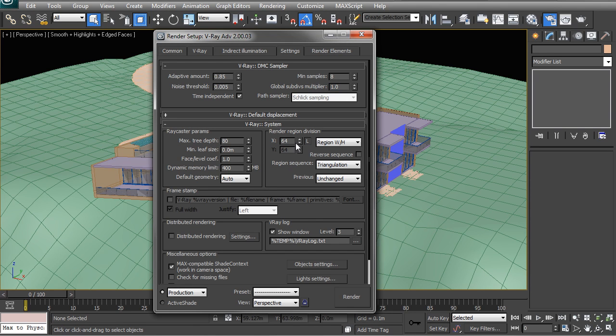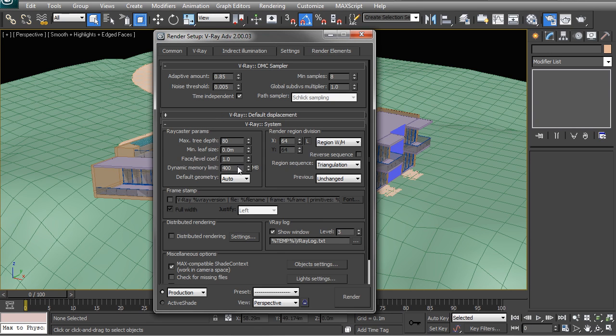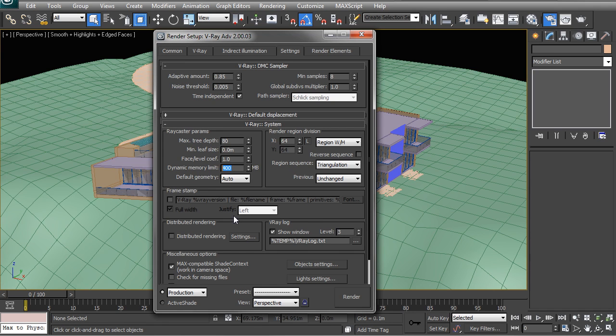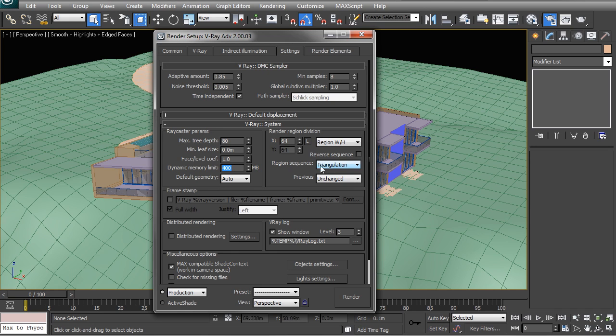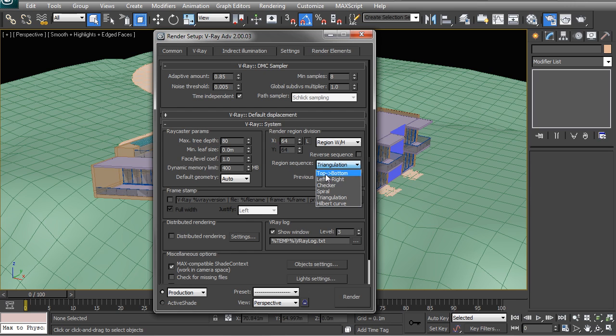Next in the V-Ray system box, the one to check here is your dynamic memory limit. You want to have this at about 60 to 80 percent of your available RAM in your machine, so you can just go and push that up to whatever size you have in your machine.